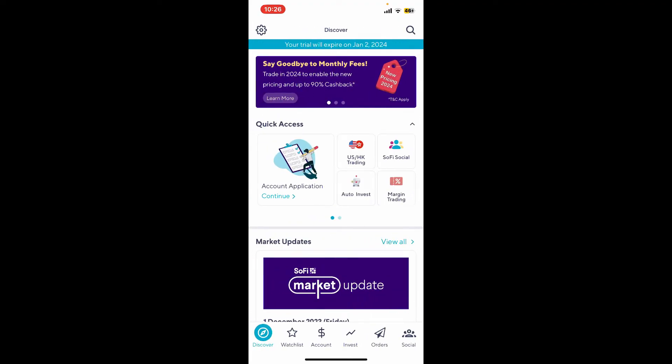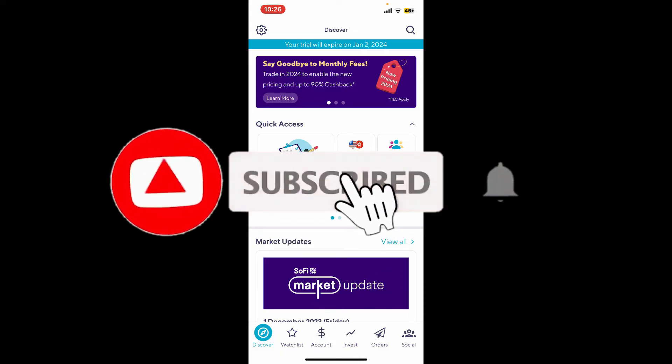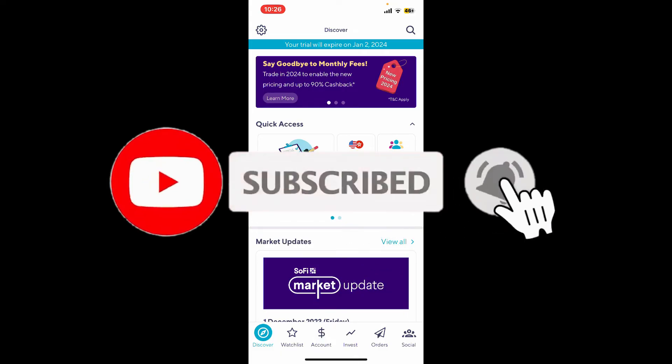If you found the video to be helpful, go ahead and give us a thumbs up. Don't forget to subscribe to our channel by hitting the subscribe button. Also press the bell icon so you'll never miss another upcoming upload from us.